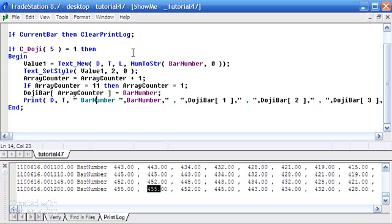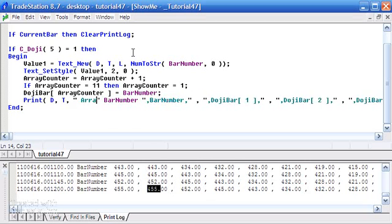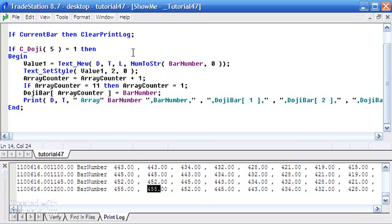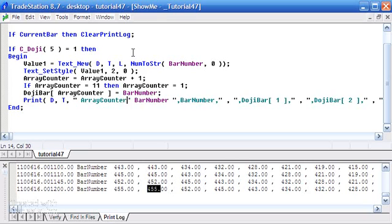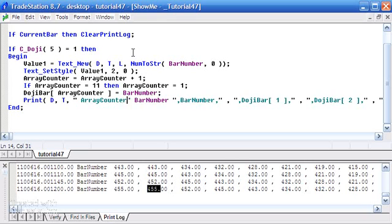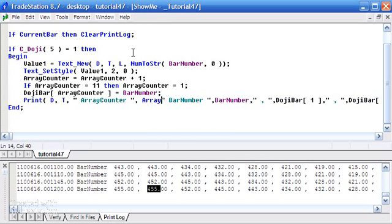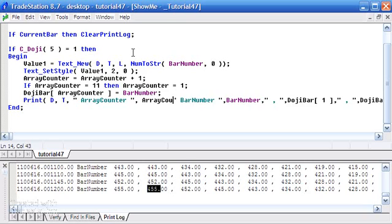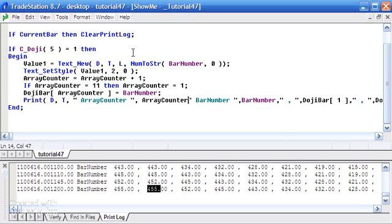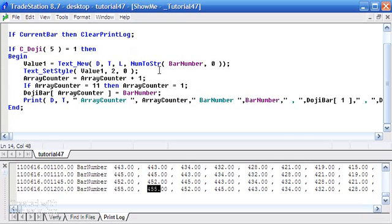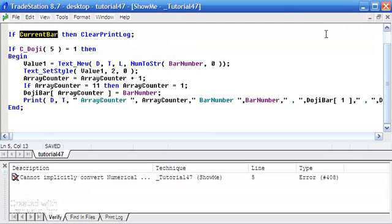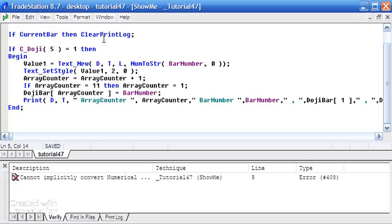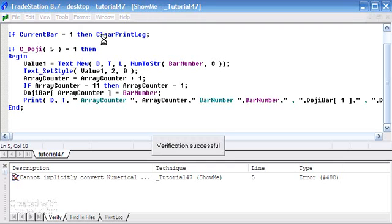And what we're going to do also is, let's leave bar number there but let's add an additional print element. So that's going to be the array counter. So let's just put that in there. And as soon as we press F3 this thing is going to be verified. And we're going to see, oh well hang on, we've got another error and that is if current bar should be equals 1 otherwise that's meaningless. So verify that, we can go to the print log and we're going to see a fresh print log.